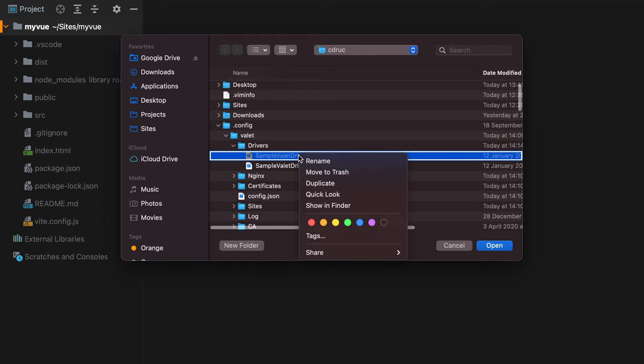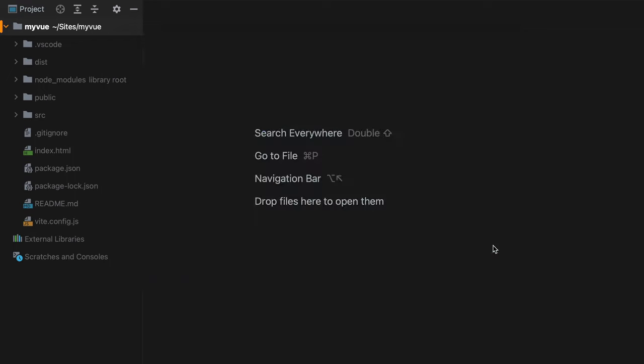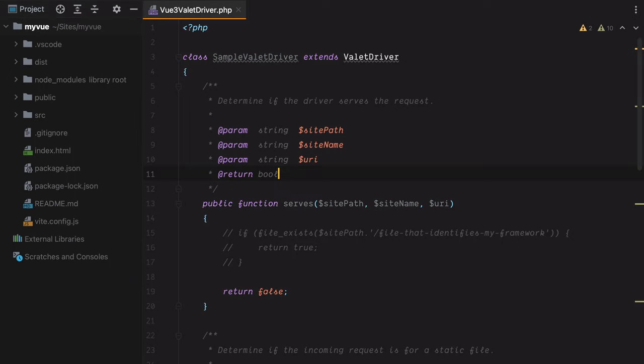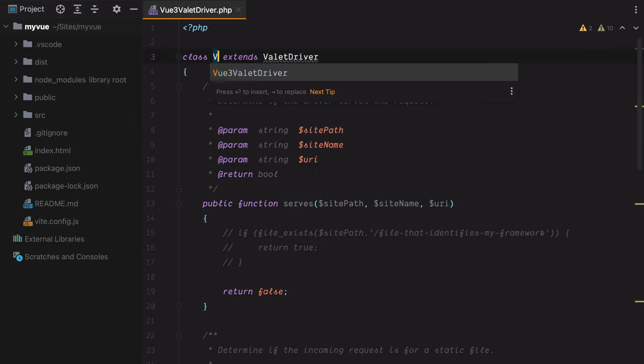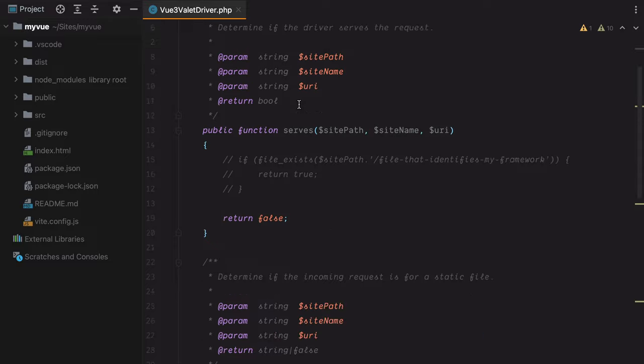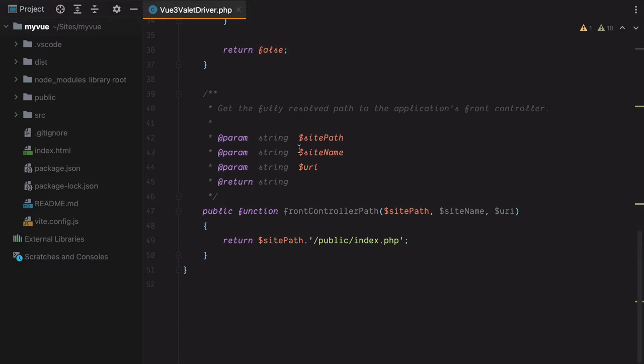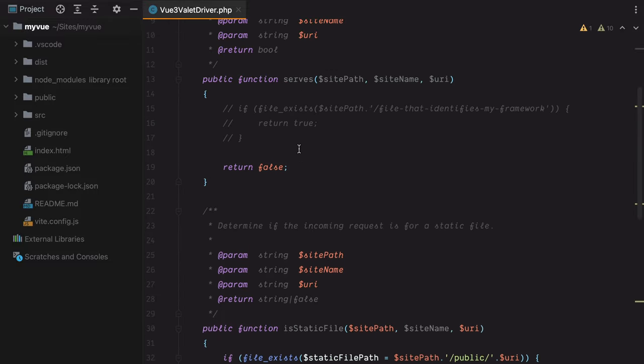Let's duplicate this and rename it to Vue3ValetDriver. Let's start by renaming the class to Vue3ValetDriver, and then go through each of these methods, explain what they do, and adjust them accordingly.